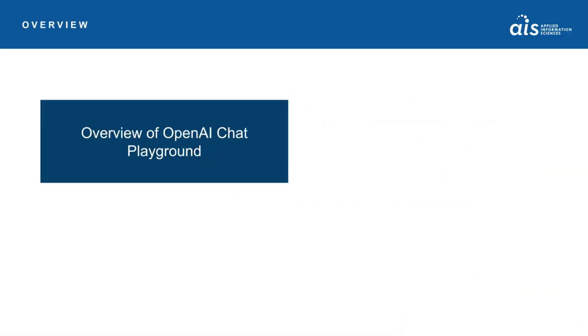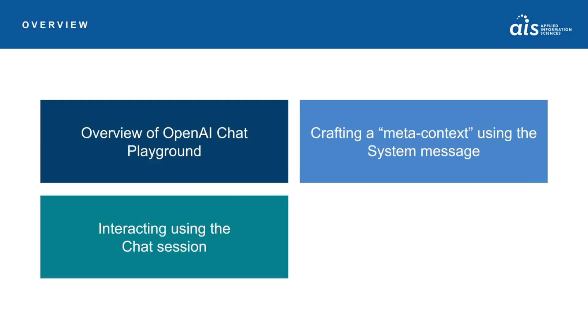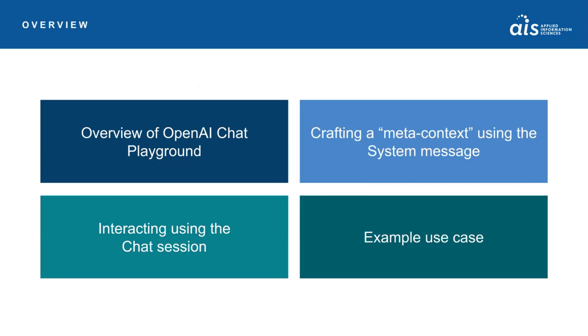In today's video, we'll provide a look at the OpenAI Chat Playground. We'll explore meta-context using the system message, then interact with the AI using a chat session. We'll then close things out with an example use case demonstration to show the power of these components together in action.